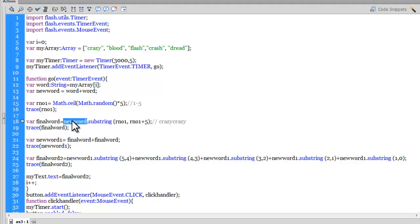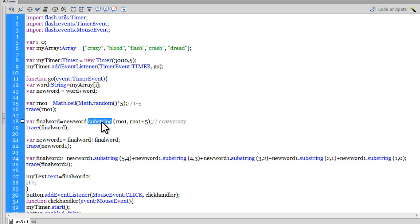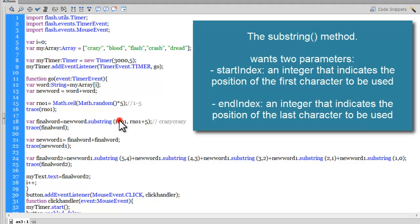Let's see what this variable finalWord is. The finalWord is newWord, which was word plus word, dot substring. Substring is a chunk of string—starting index this, ending index this. So if the random number generated was 2, I'm fetching the characters from the second index of the newWord to the seventh index of the newWord.